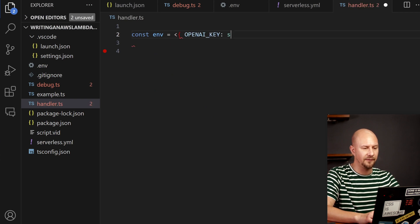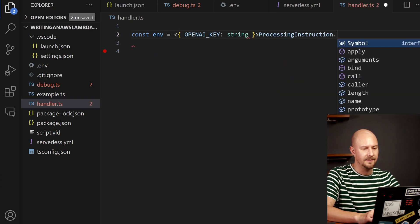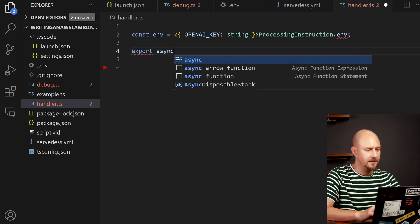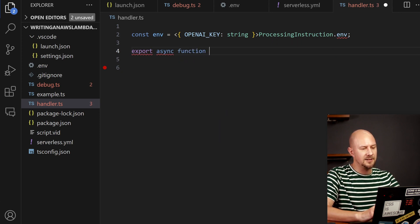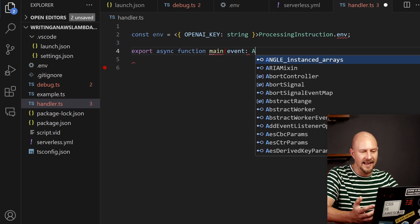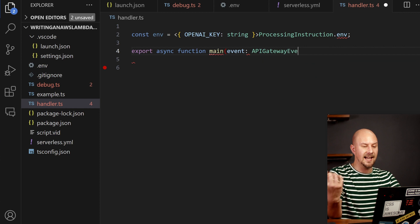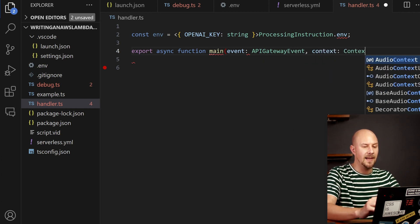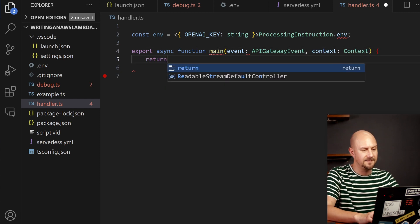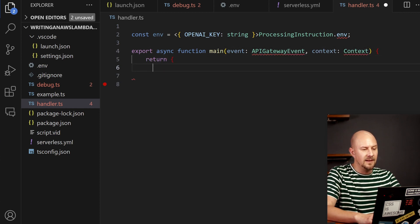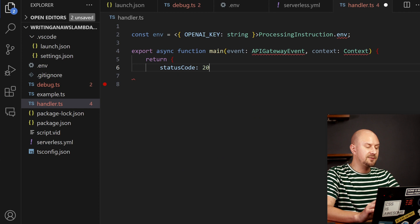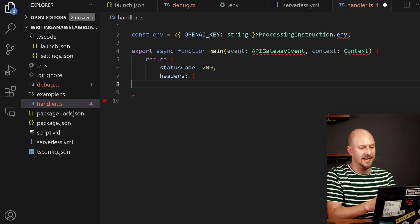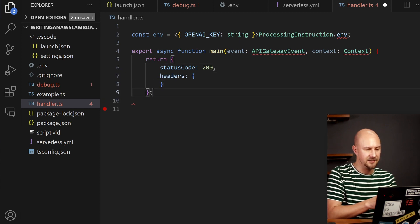We'll import the environment variables from process.env and we're just going to create an async function, call it main and we're going to get an event from API Gateway and a context. And for now let's just return a basic object that represents an HTTP status response.